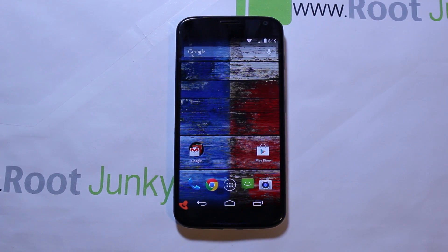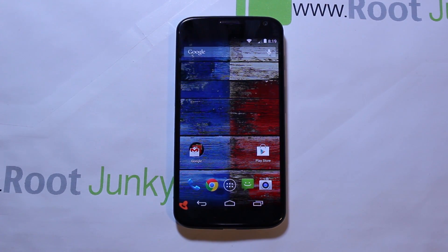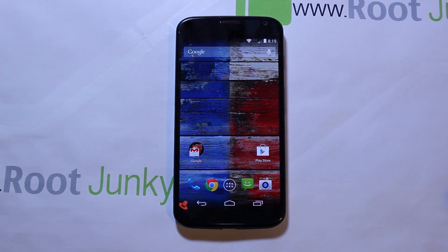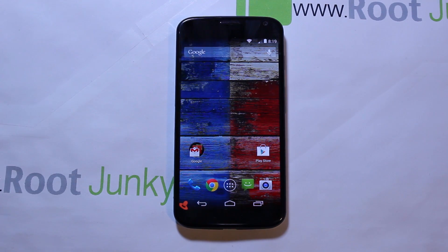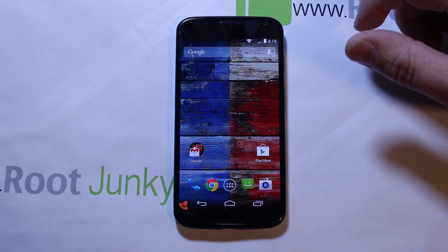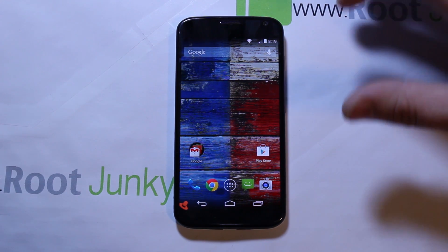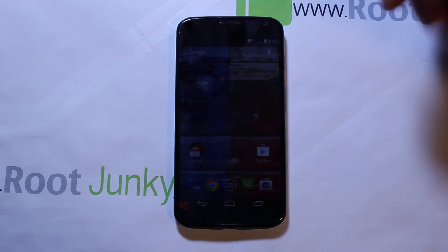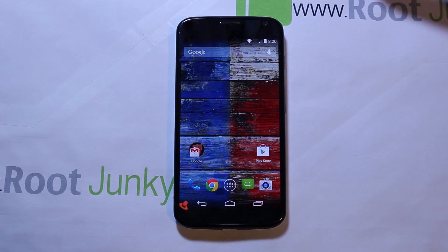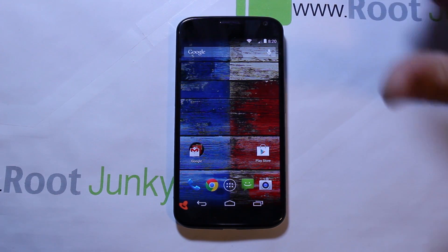Today's video I have a Moto X here and I'm going to show you how to get into stock recovery. The reason for doing this would be twofold: if you have a boot loop you can get in there and do a factory reset, or your phone just won't turn on. It's always a good thing to test and see if you can get this thing working again. This is the Moto X — this is a developer edition of it, but it works the same on all carriers and all styles of the Moto X.